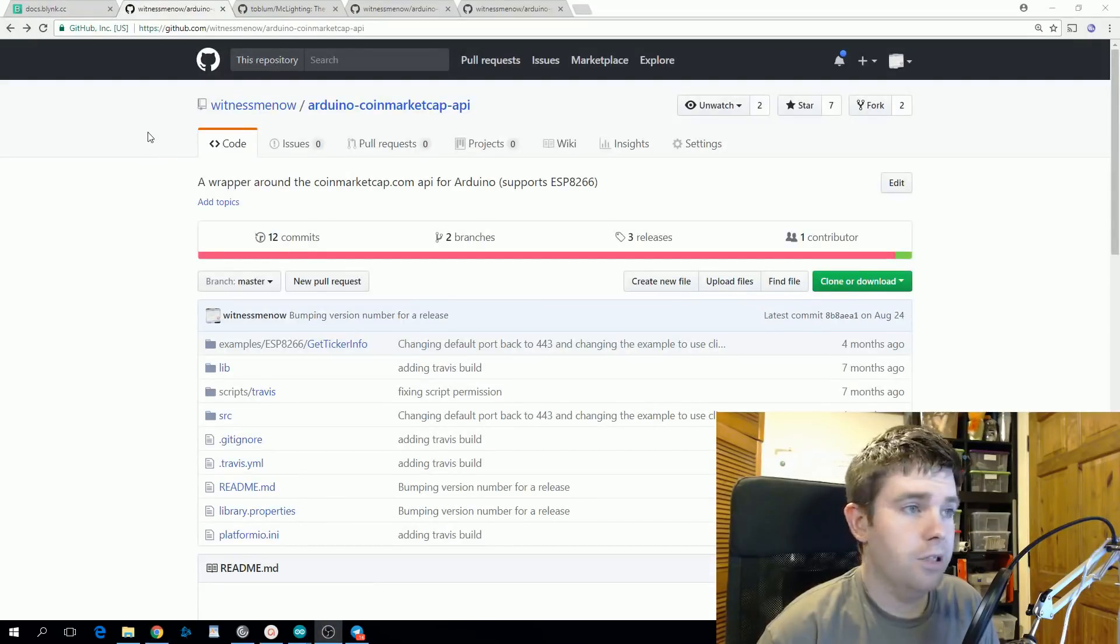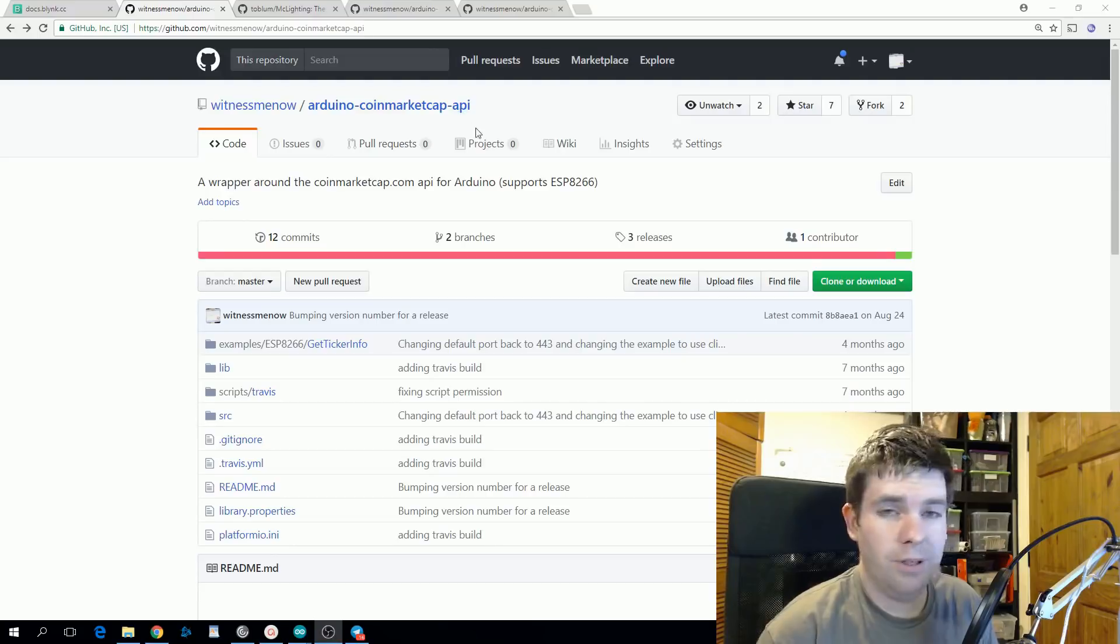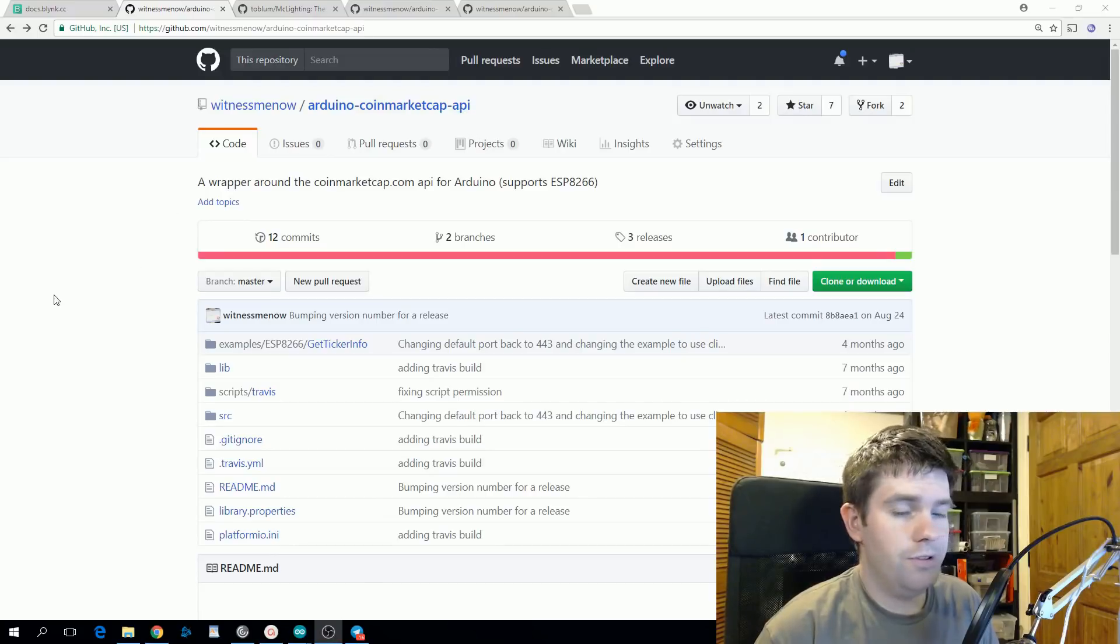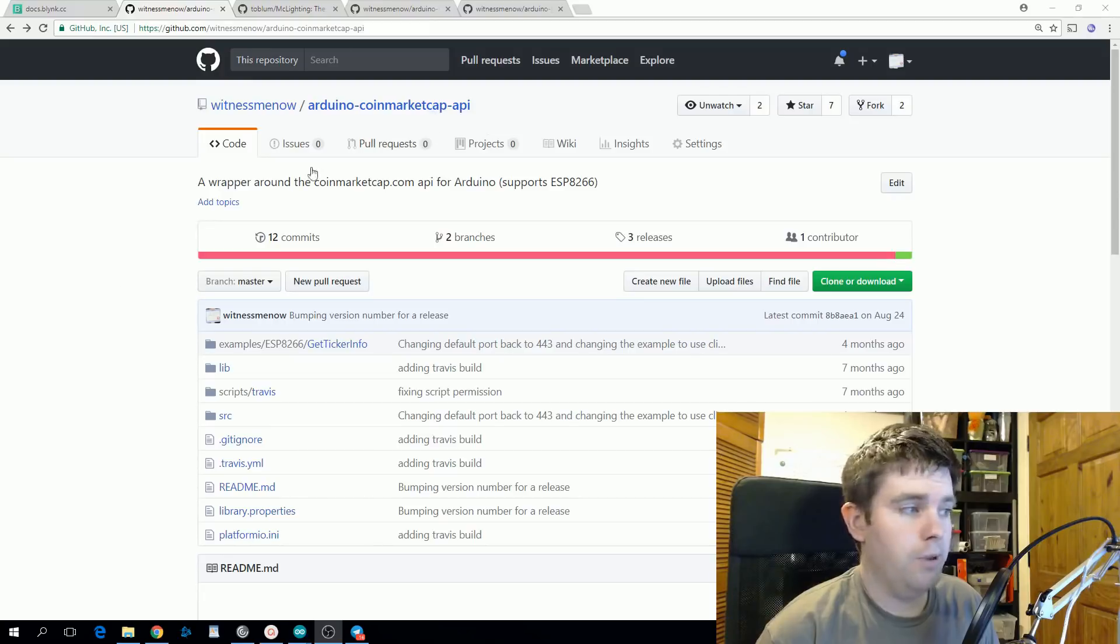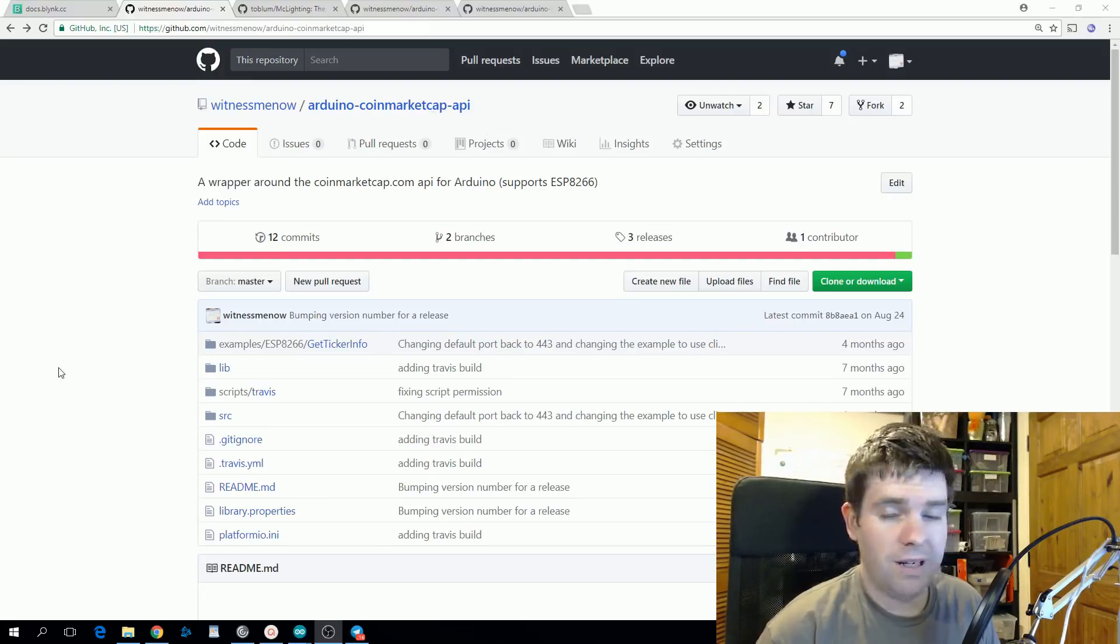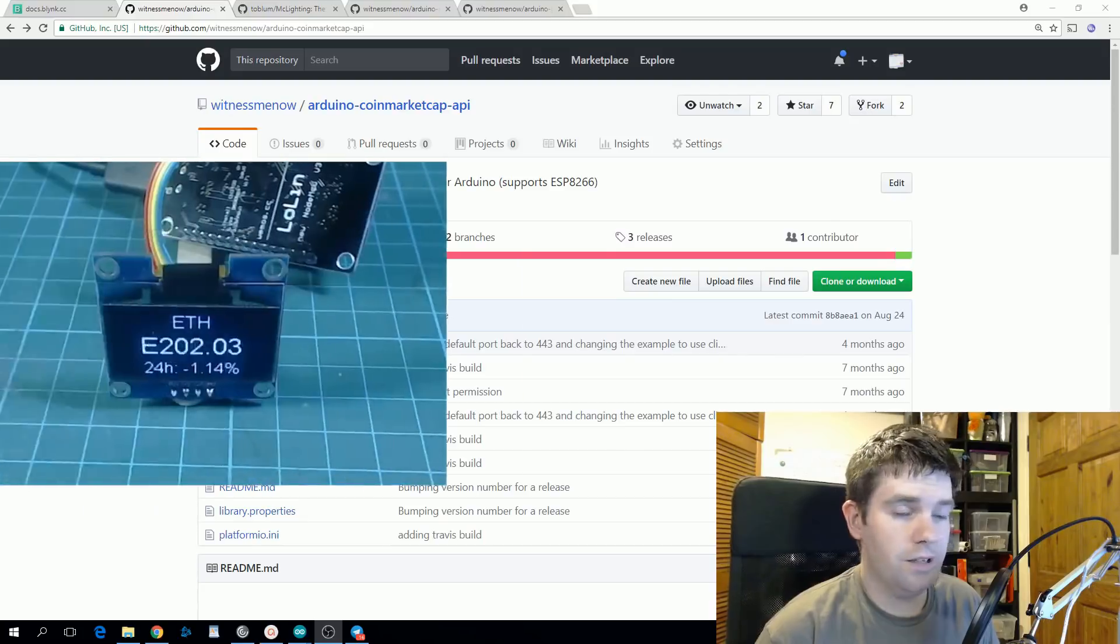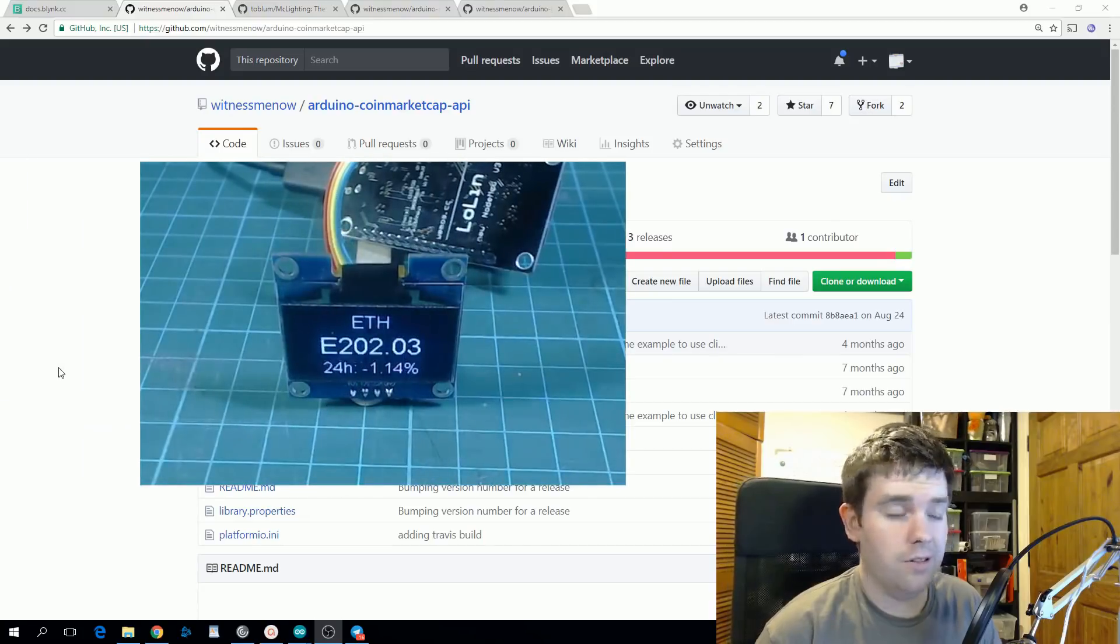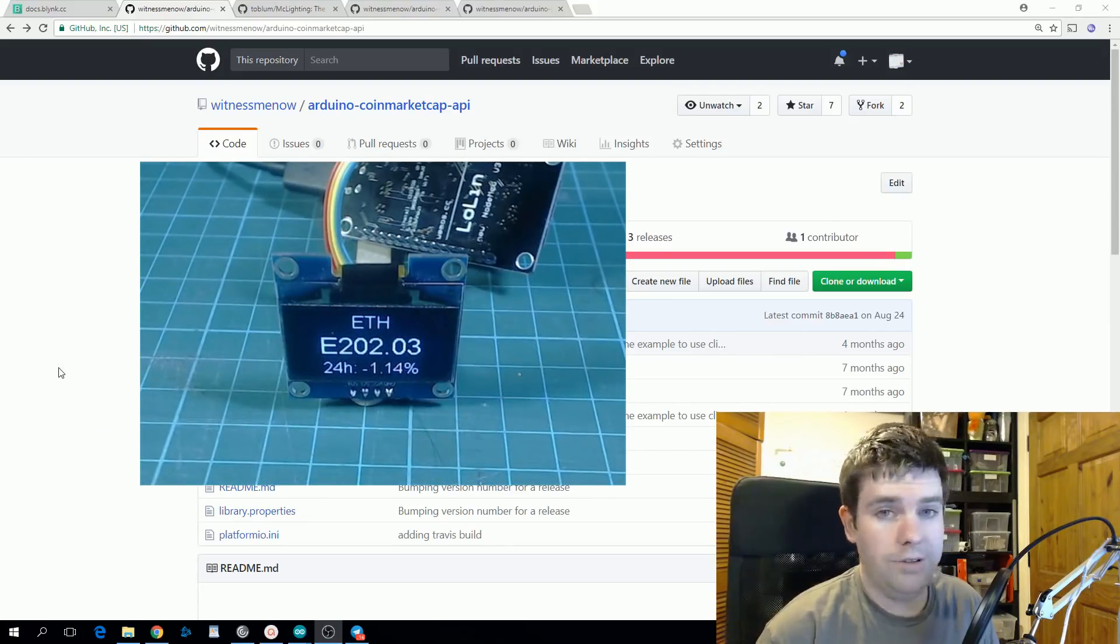The next one I'd like to mention is another one of mine. It's an Arduino CoinMarketCap API library. So this is used to get cryptocurrency prices from CoinMarketCap. They support basically any cryptocurrency, so it's an easy way of getting the live price of any cryptocurrency on your Arduino projects.